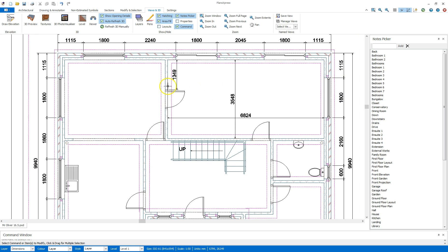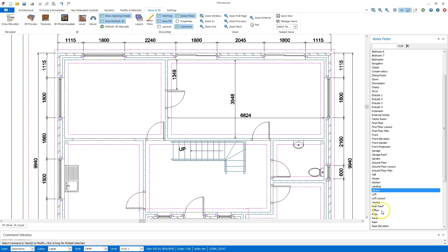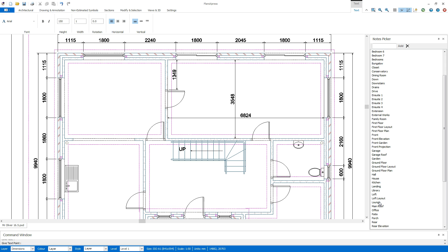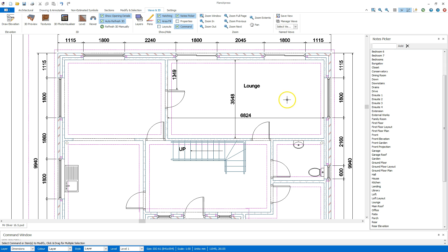I'm going to first of all find lounge. So, what I need to do is click on that, hold, double click on that, and place.